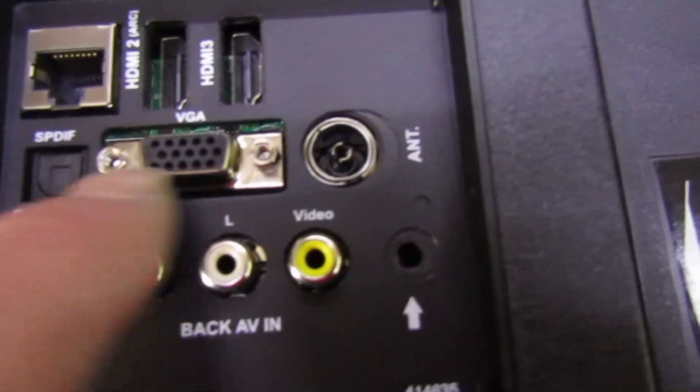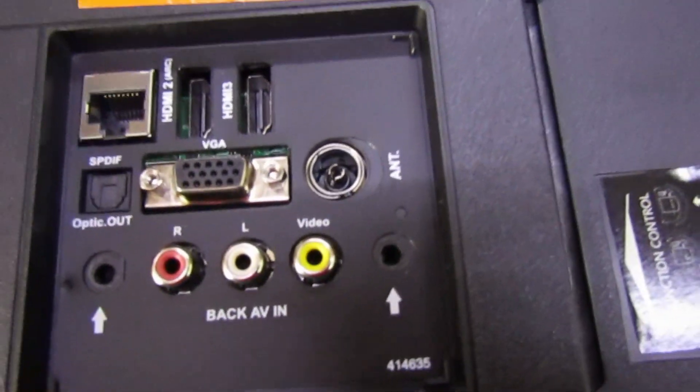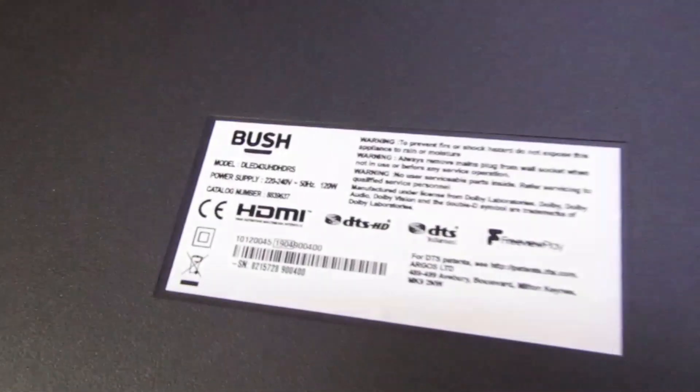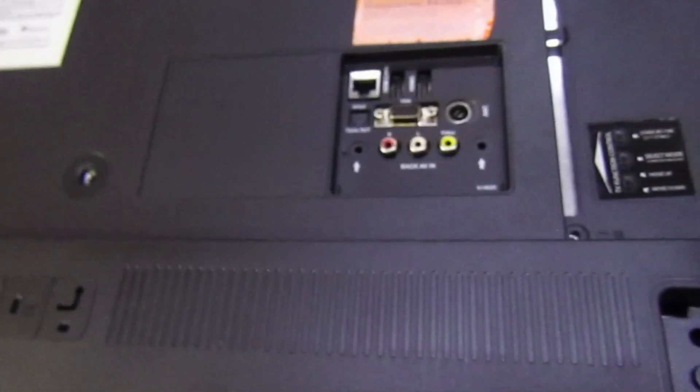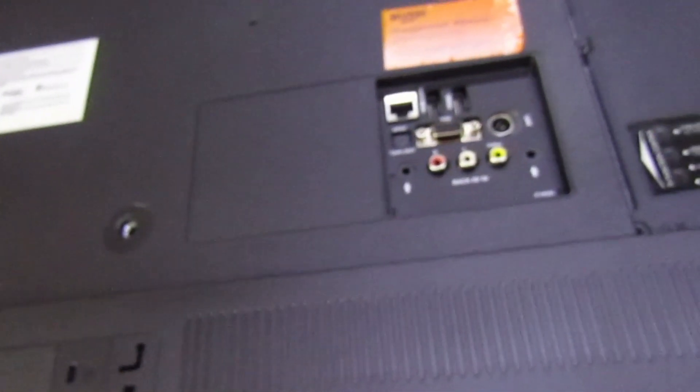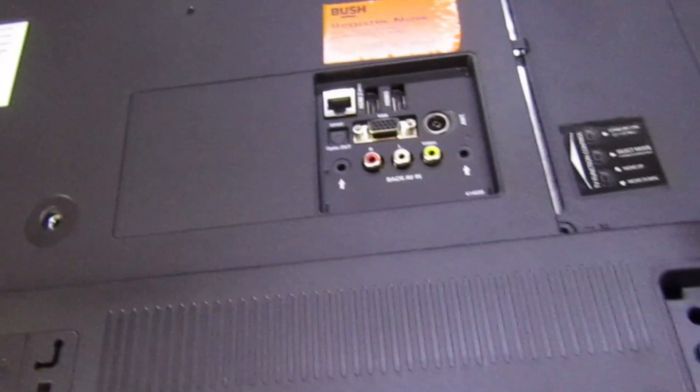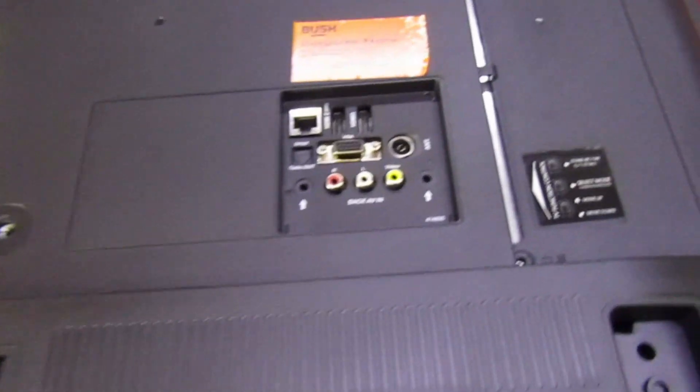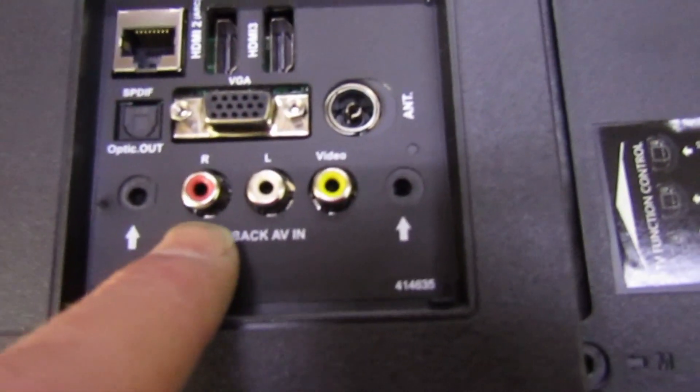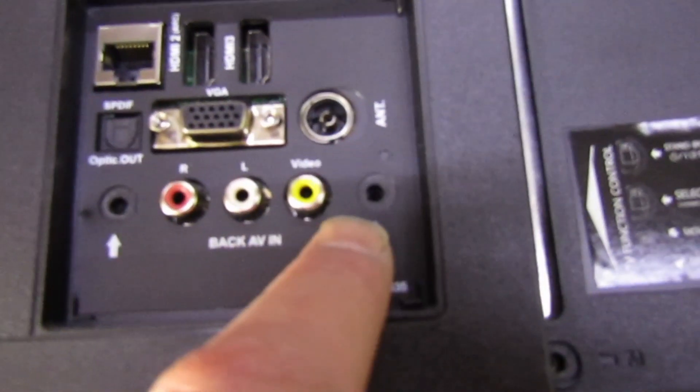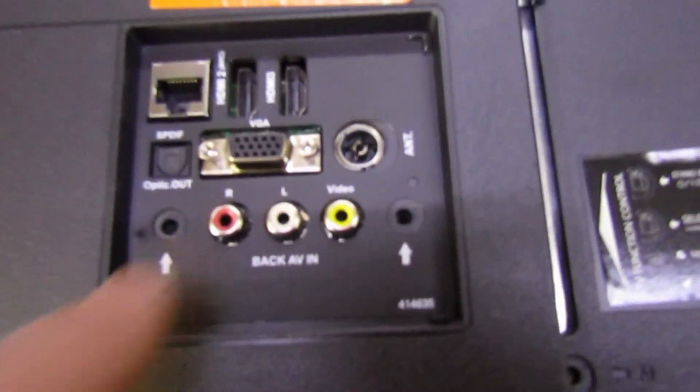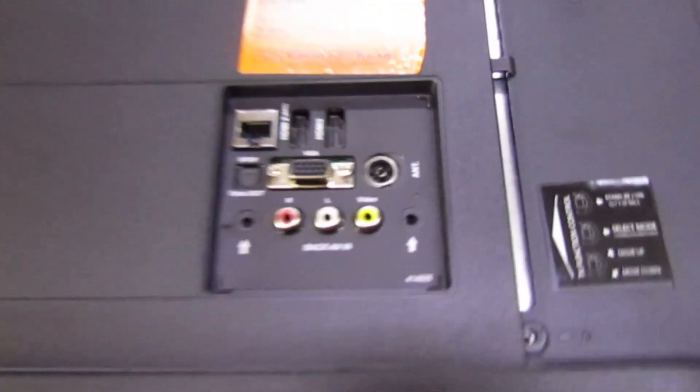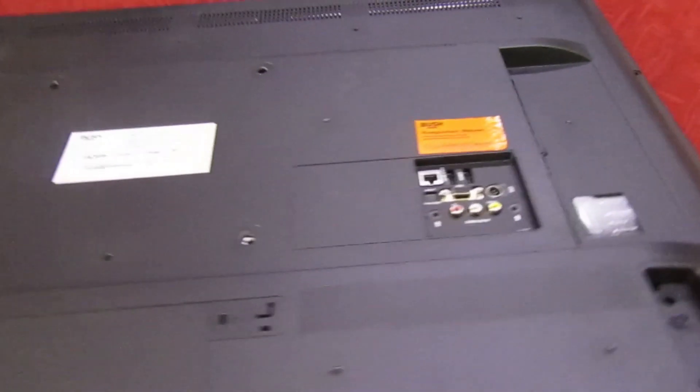I've had the same fault on lots of different sizes - this is a 43 inch, but I've also had the fault on 32s, 50 inches, lots of different sizes. But remember, it only affects the ones with the RCA sockets on the back. Now the problem is the backlight doesn't come on - you get sound, no picture.